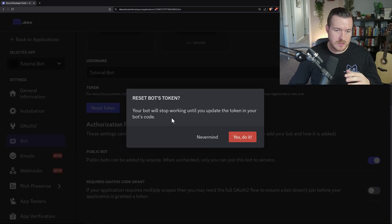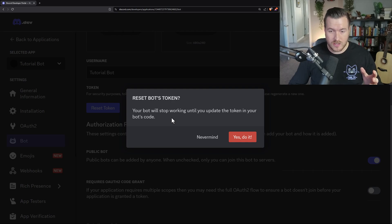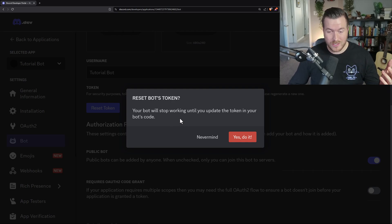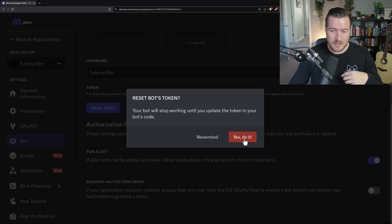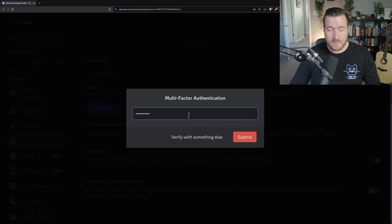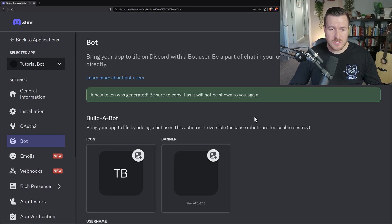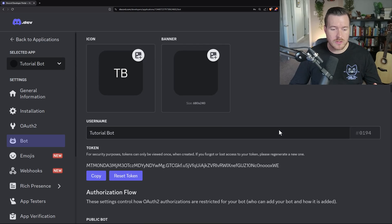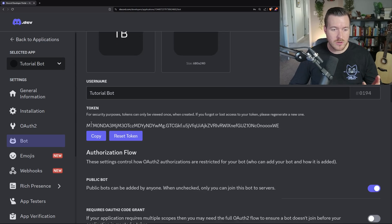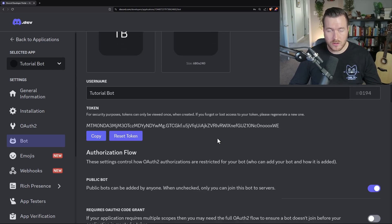It warns you that you're resetting the token, but we don't even have one yet, so this is the only thing we can do. I'll say yes, enter my password, and hit Submit. Now a new token was generated. If we scroll down, we can see the token that was created and hit Copy to copy it to our clipboard.